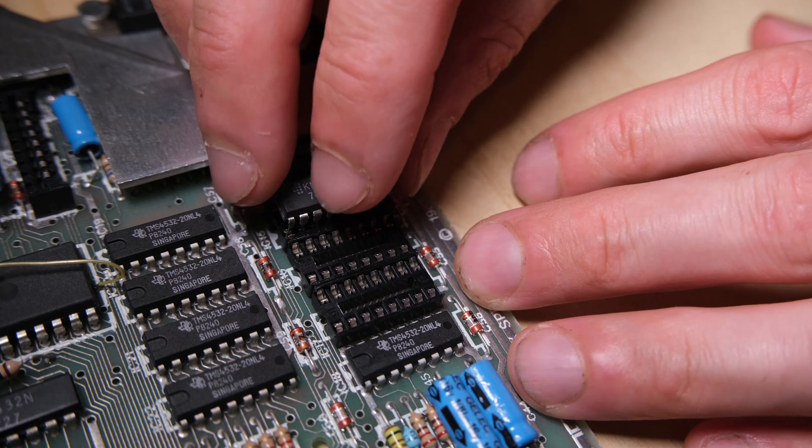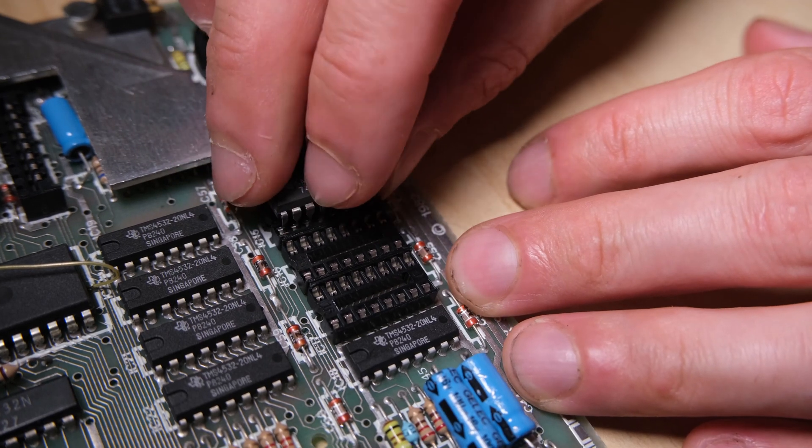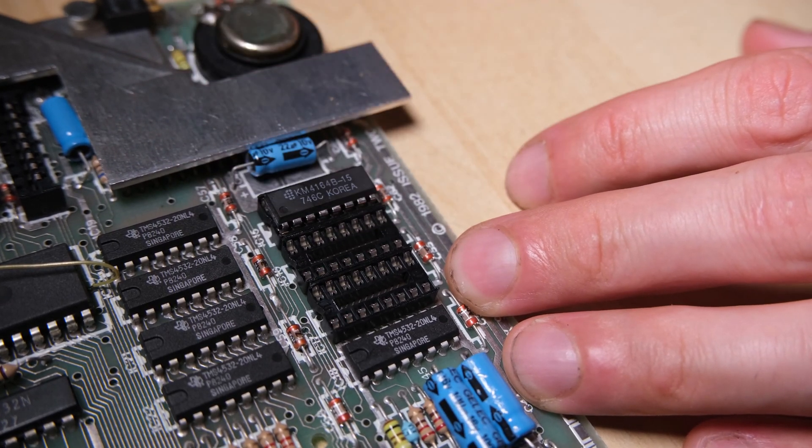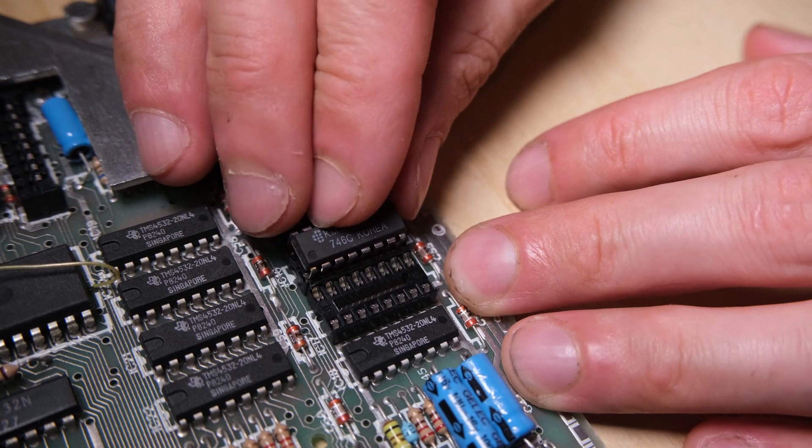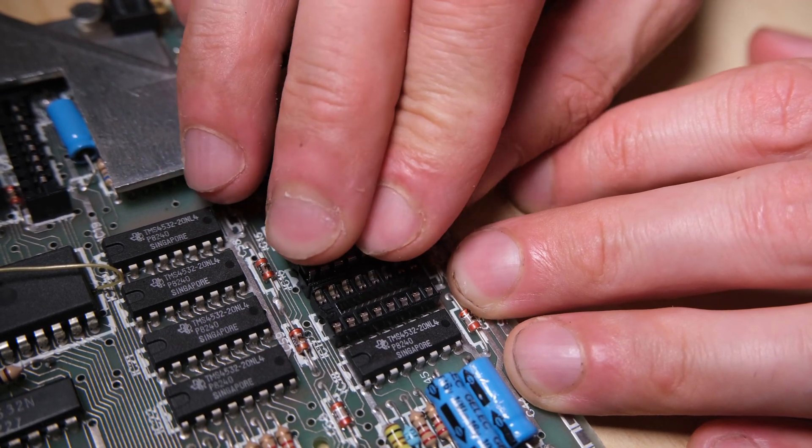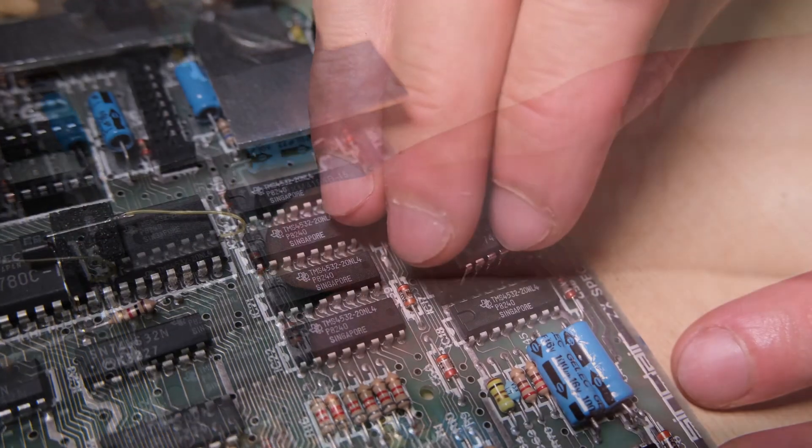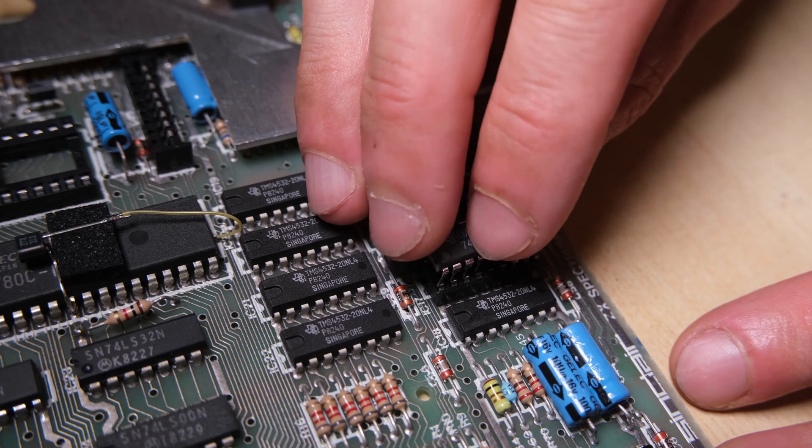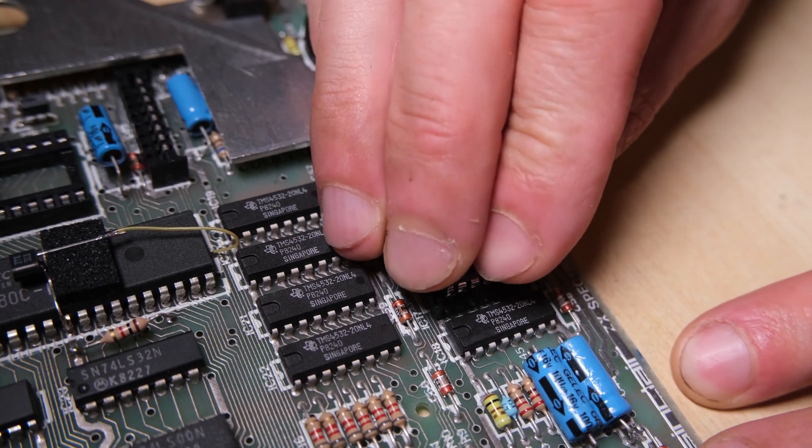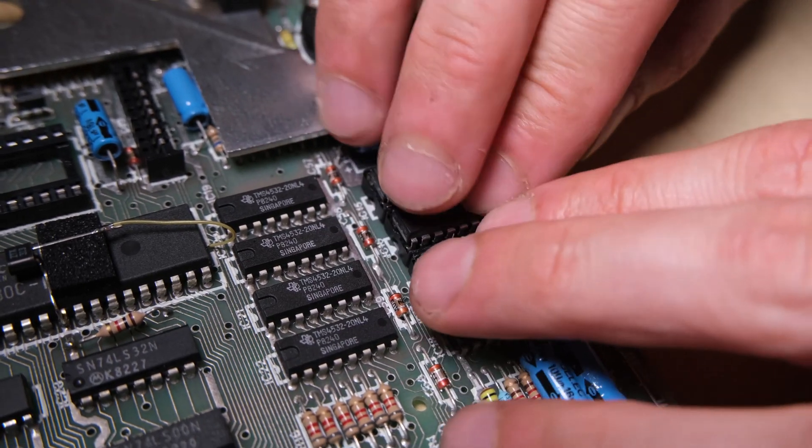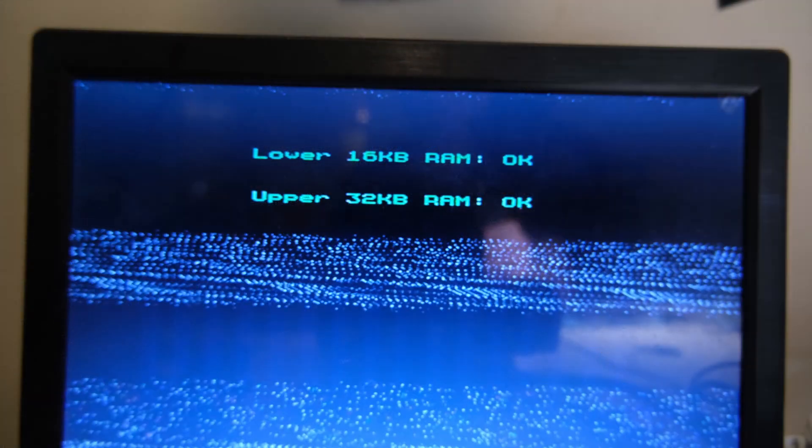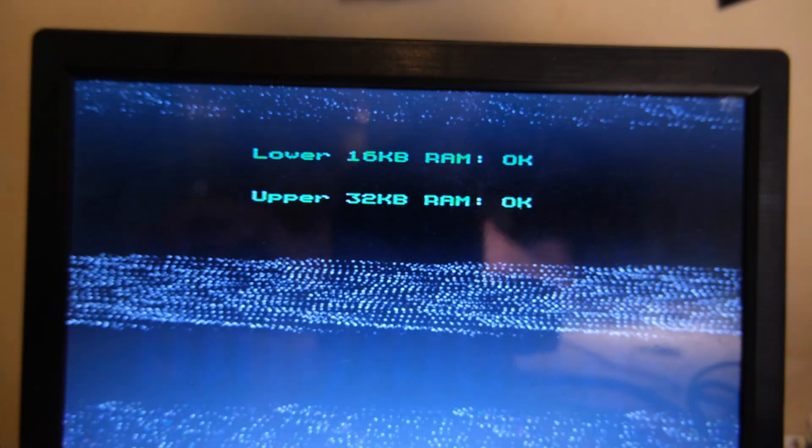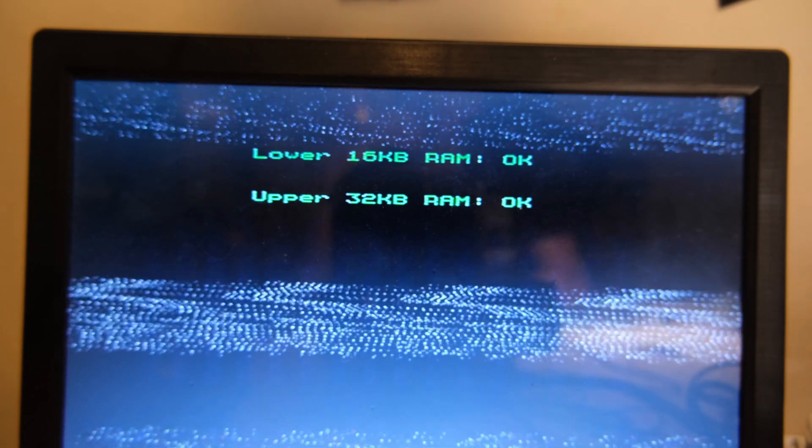We just need to put in the replacement chips now and we should be away. These chips are Korean, I haven't seen ones like this before, but the package that came in suggested they were bought from Retroleum, so I trust them. One last blast with a diagnostic ROM shows that everything is in order with lower and upper memory now.